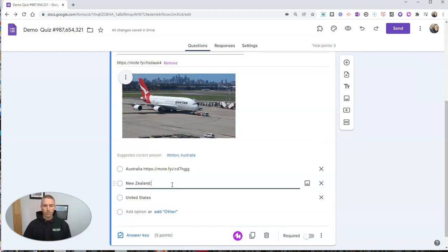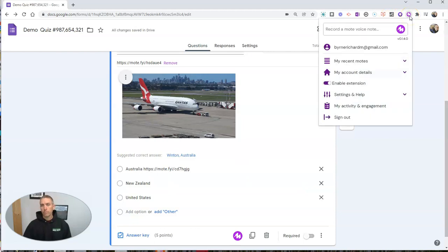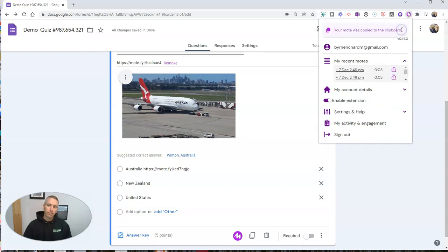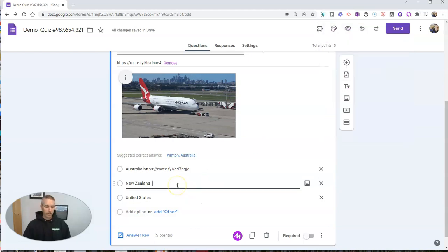Do the same thing here. New Zealand. And let's paste that recording in.